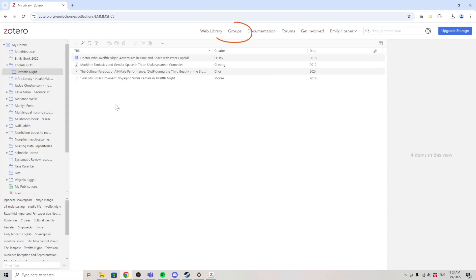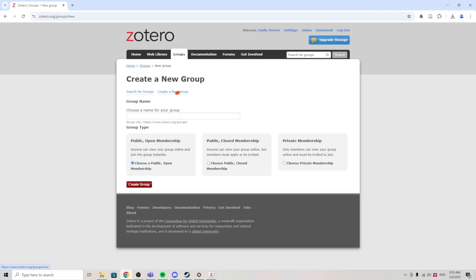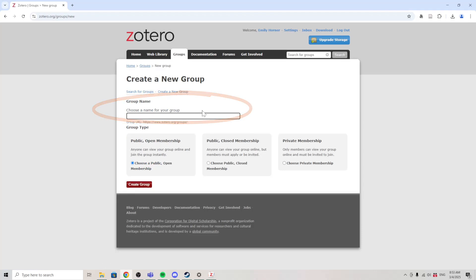First, go to groups and then create a new group. Your group will need a name and then you'll need to choose privacy settings. For most situations, it makes the most sense to make a private group.